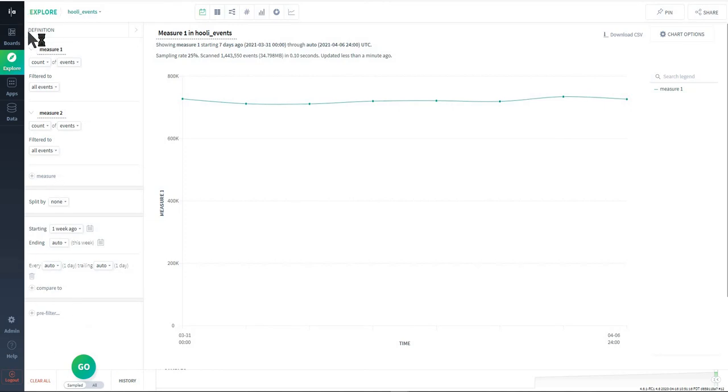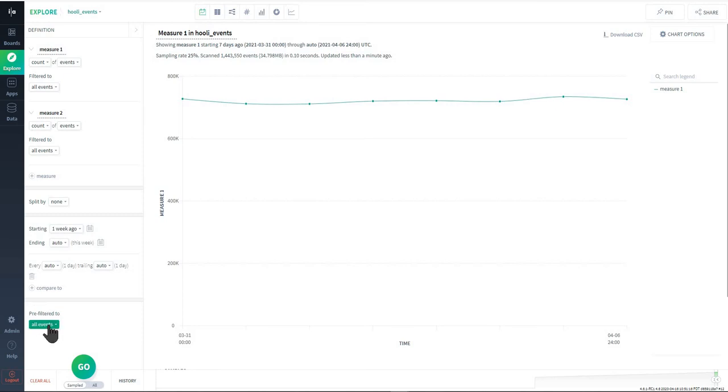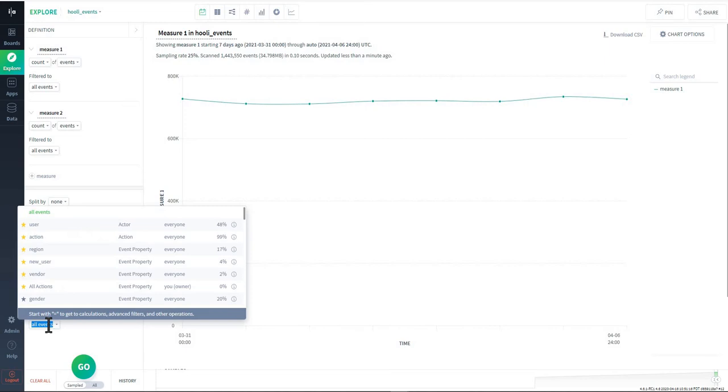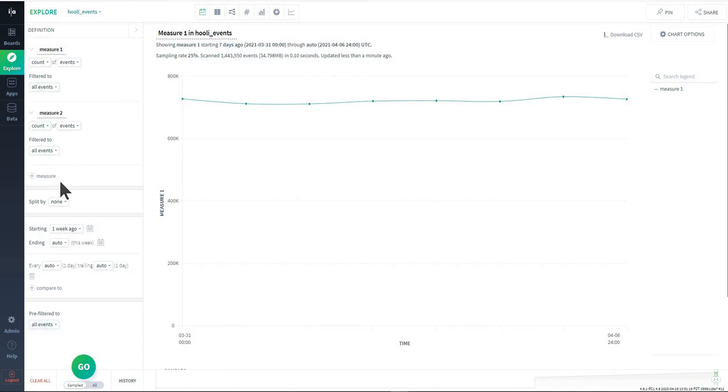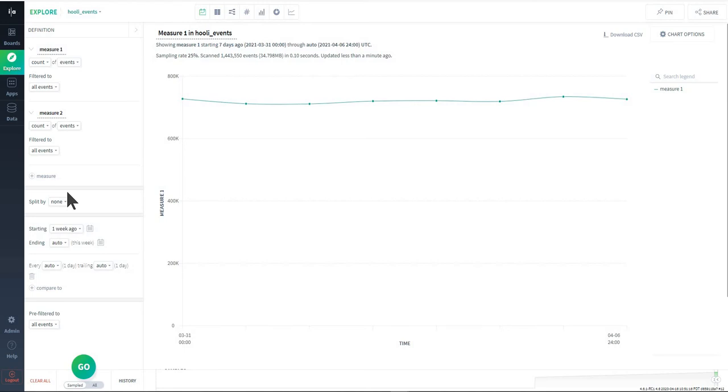Lastly in the query definition window you'll see this pre-filter. This is a way that you can apply a single set of filters to all of the measures in your definition. So you could have a pre-filter that you apply and then build several measures out, and those measures will have the criteria or filters defined down here applied to every one of those measures.